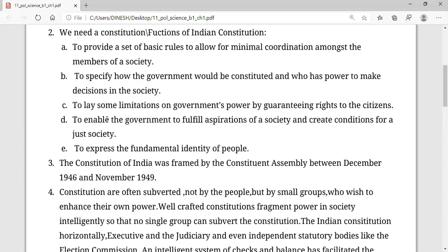Whatever is laid in fundamental rights, directive principles, and fundamental duties — everything is fulfilling the aspiration of the society and creates conditions for a just society. A just society means for the whole country. Whatever a person in government enjoys, it is only to fulfill the certain aspirations of the people.